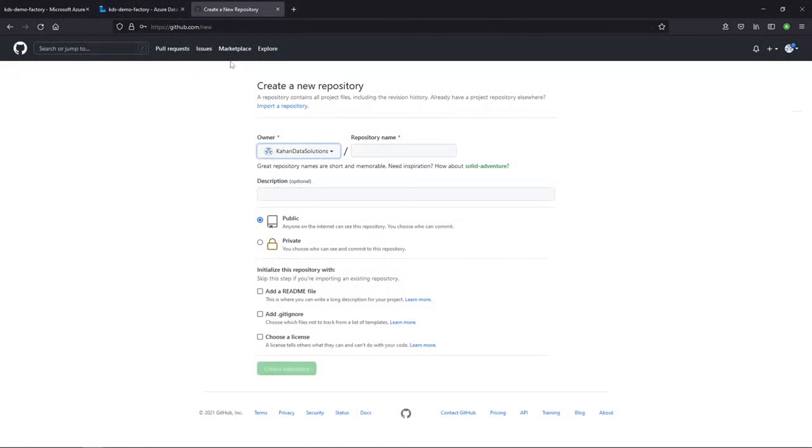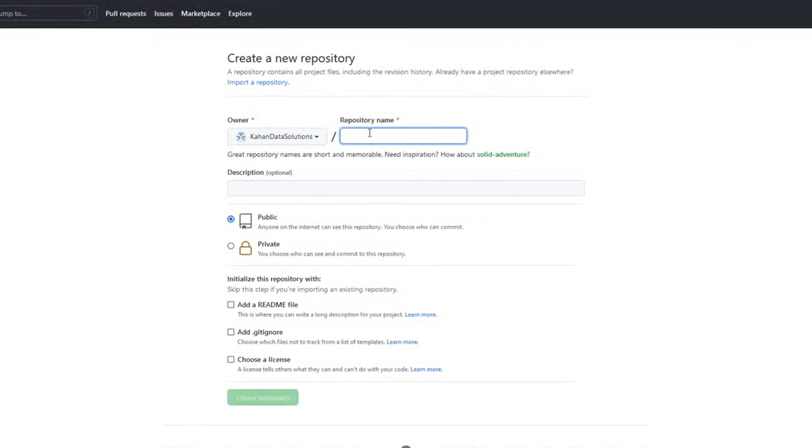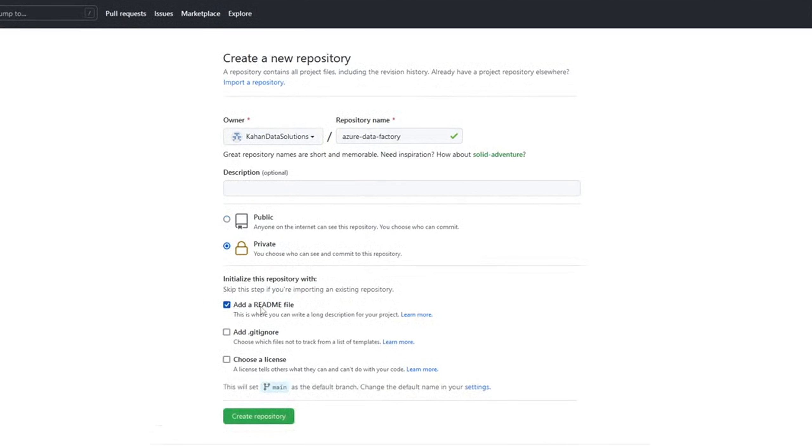Here I am on GitHub, and what I'll do is create a new repo. And we'll call this Azure Data Factory. We'll keep it private. And we're going to initialize it with a readme, because that will immediately create a main branch for us and set it as a default.